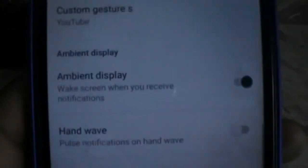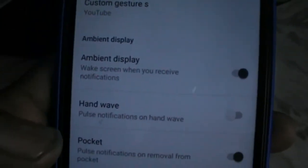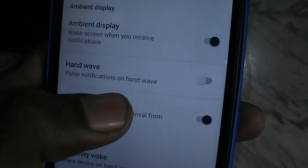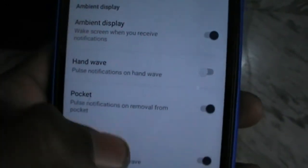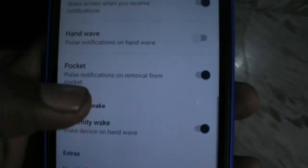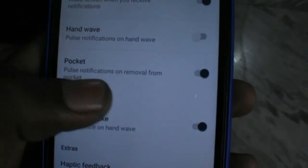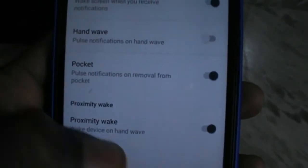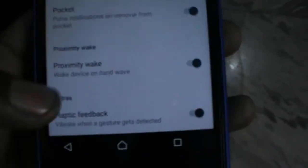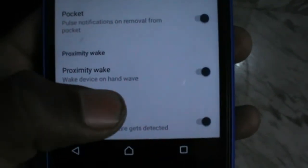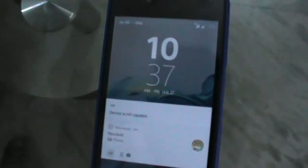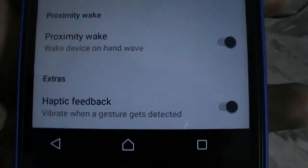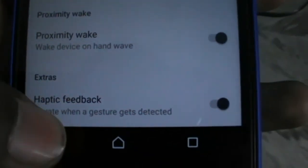These are some other ambient display and pocket mode. This pocket one works very good. When you put your device out from your pocket, it shows a blank screen but with the notification only. And this one is proximity wake up. It is also working good. Let me show you when I wave my hand over the sensor, it just turned on my screen. This is really cool.